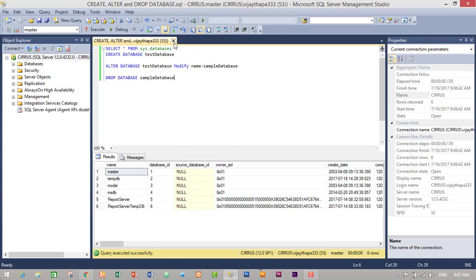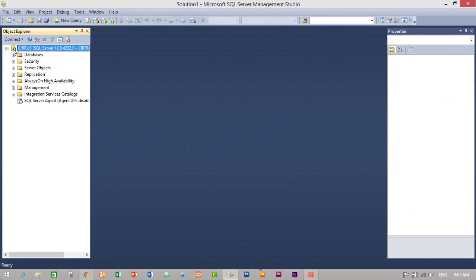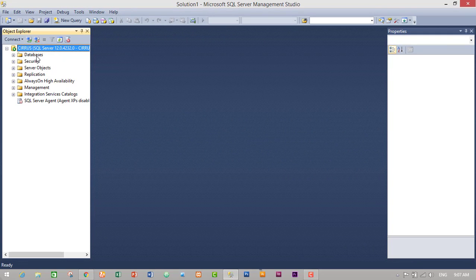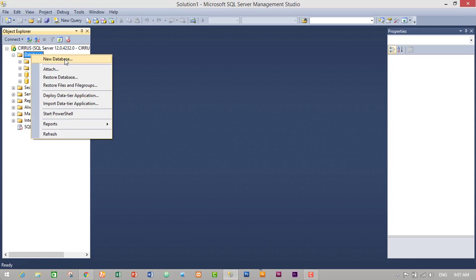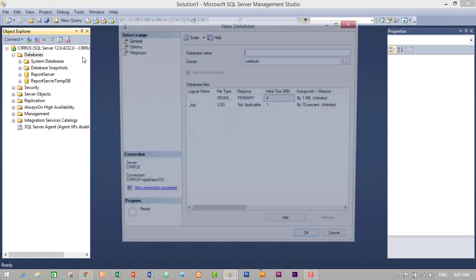Now let's see how we can create our database without using a query — that is, using GUI mode. Go to Databases in the object explorer and expand it. We do not have any database yet. To create a new database, just right-click and click on New Database, then give a new database name — TestDatabase.